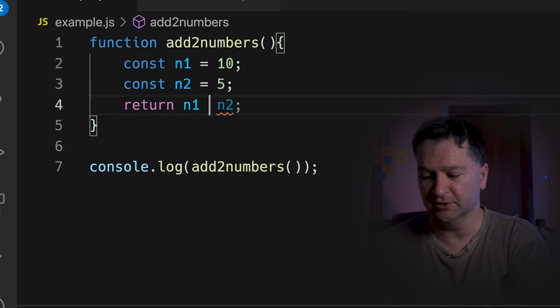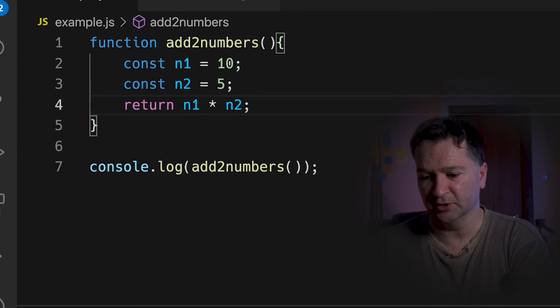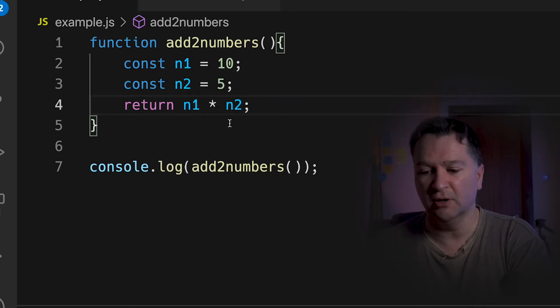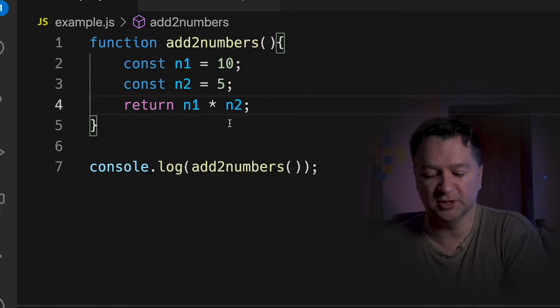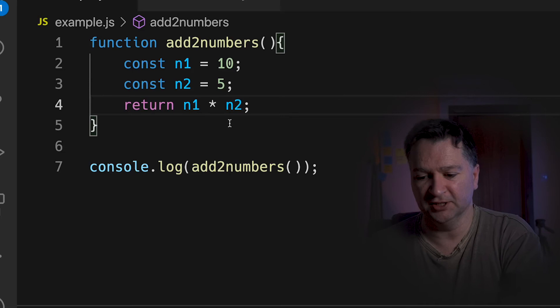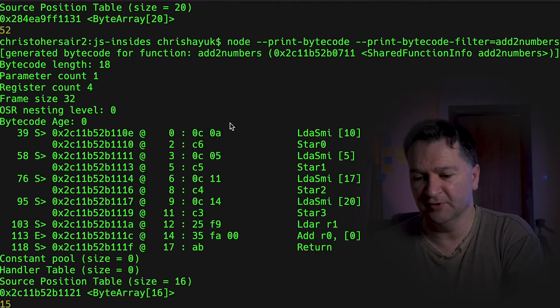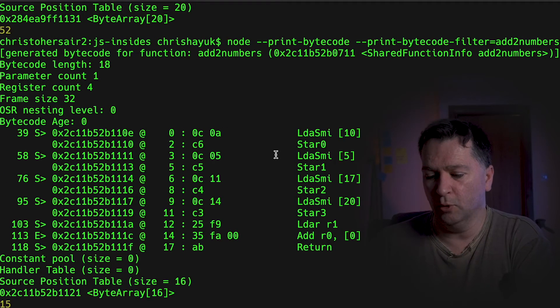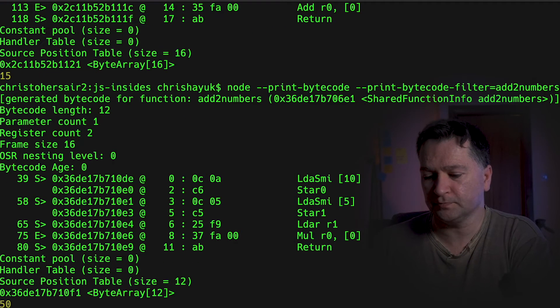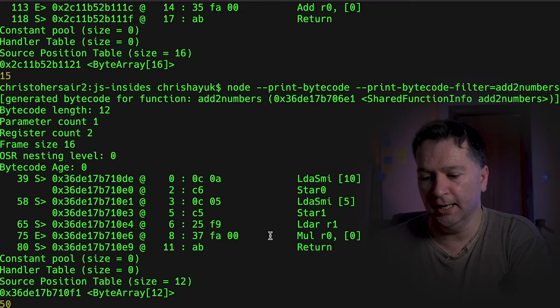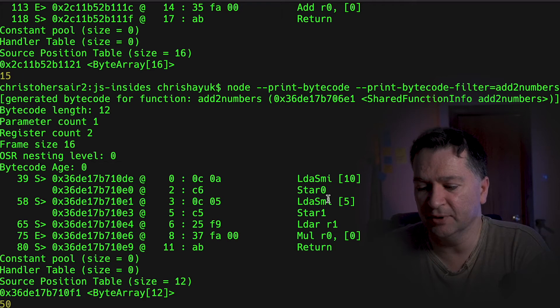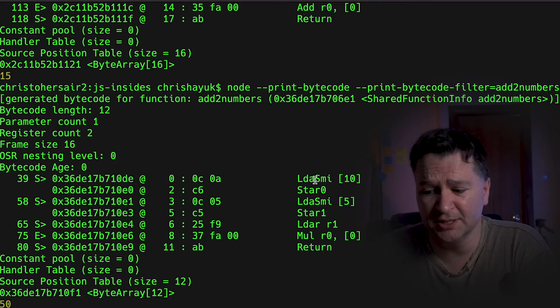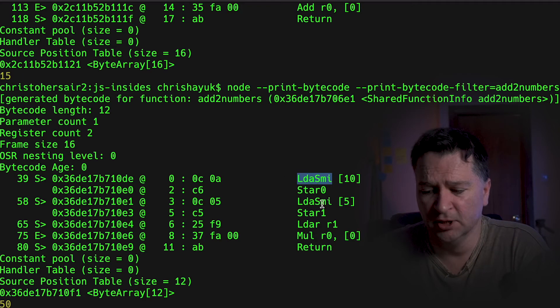So if I want to do that, all I need to do is start changing symbols. So rather than doing n1 plus n2, I can do a multiplication. And if I just run that for a second, what you're going to see there is if we look at the bytecode that's generated.